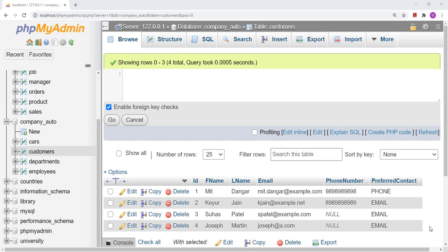Hello friends. In the last video, we discussed about basics of regular expressions in MySQL. In today's video, we will discuss how we can identify a correct email address using a regular expression in MySQL.